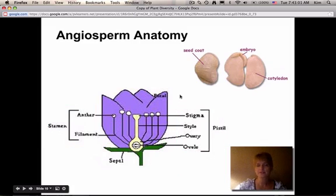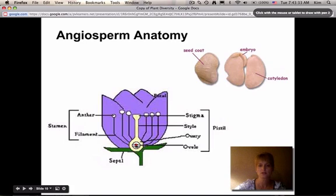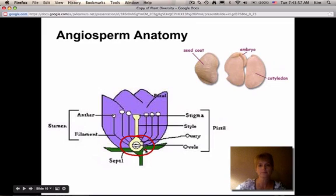Pollen lands on the stigma and is transferred through the style to the ovary and ovule. When pollen reaches the ovule and egg cell, fertilization occurs — the sperm enclosed in the pollen fertilizes the egg cell in the ovule. The ovary then protects the developing embryo, and the ovary itself actually becomes the fruit. So when you eat an apple or orange, you're eating the ovary from a flower.